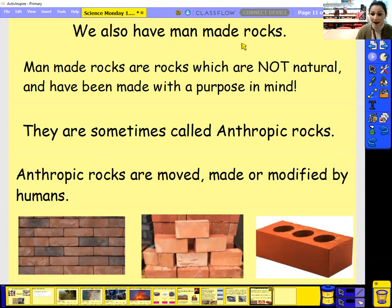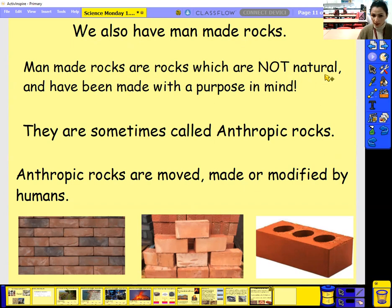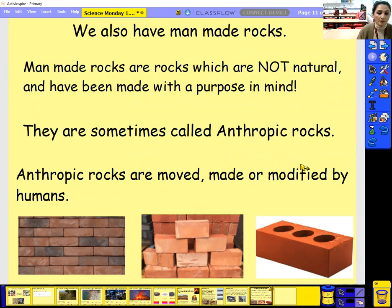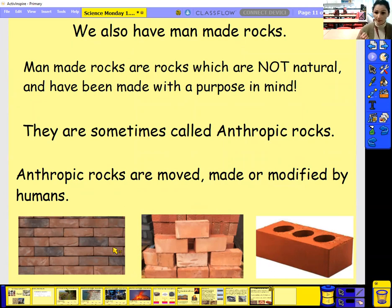We also have rocks that are man-made, made by us — not by nature, and it doesn't take millions and millions of years. Man-made rocks are rocks which are not natural but have been made with a purpose in mind. They are sometimes called anthropic rocks. Anthropic rocks are moved, made, or modified — that means changed by humans. The best example of an anthropic rock is brick, or concrete — rocks like brick that we use for houses. That is a rock that is anthropic, that we have made by ourselves.